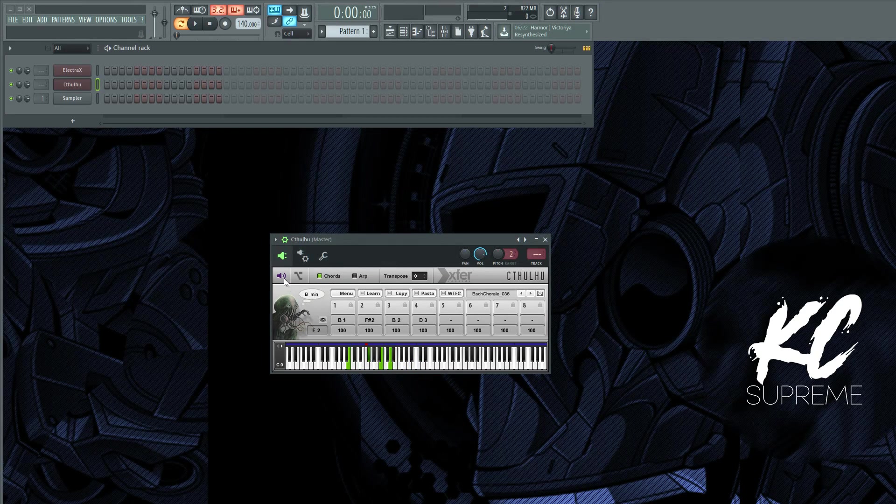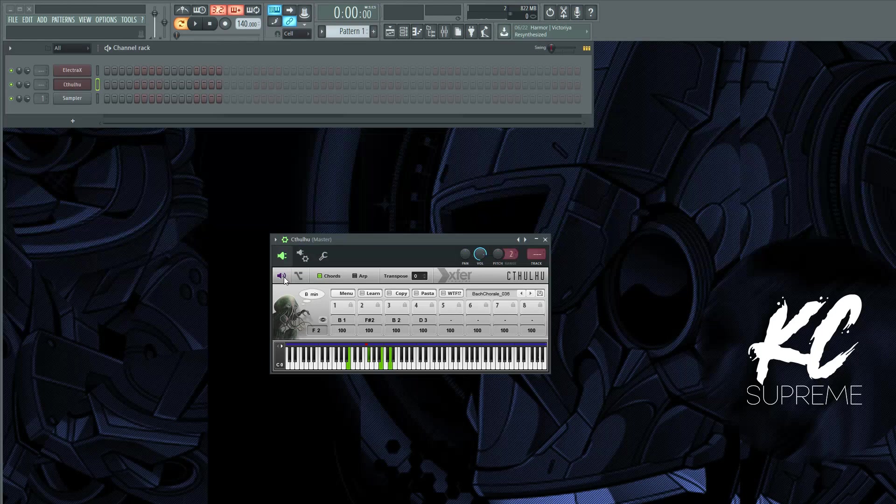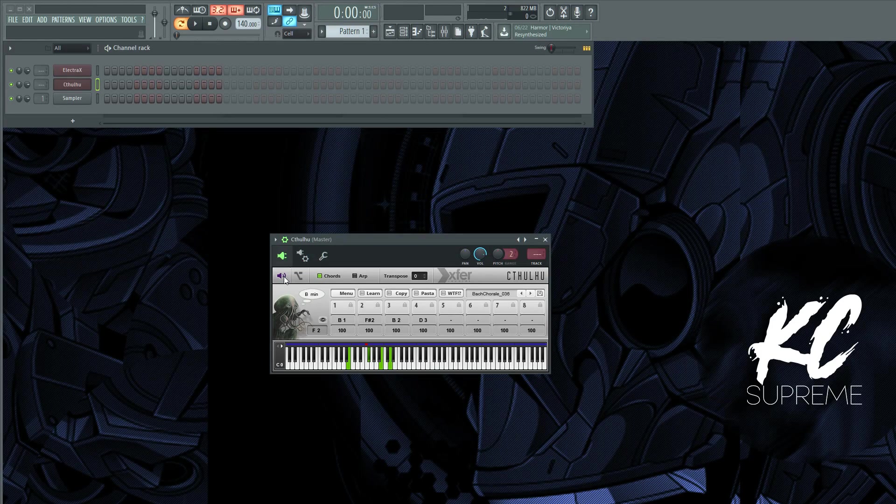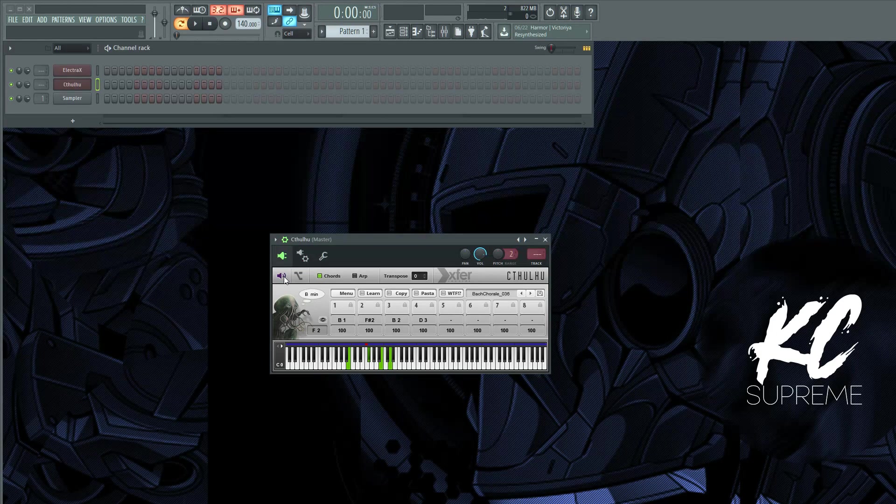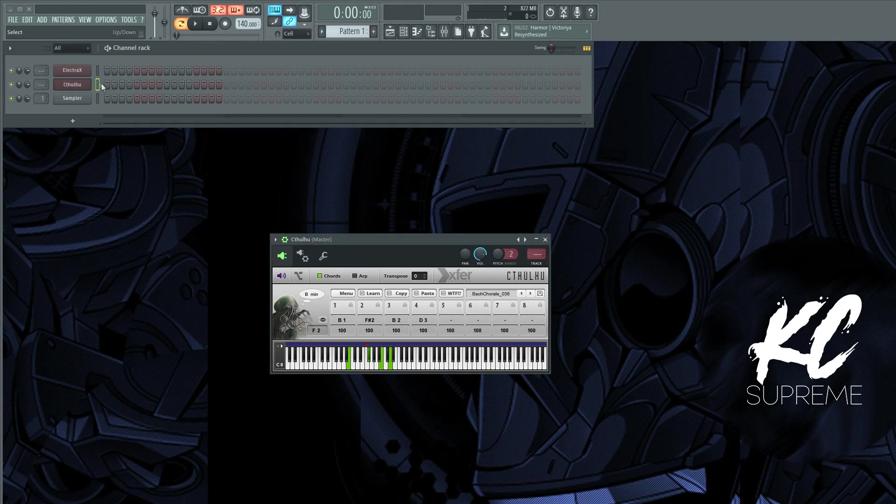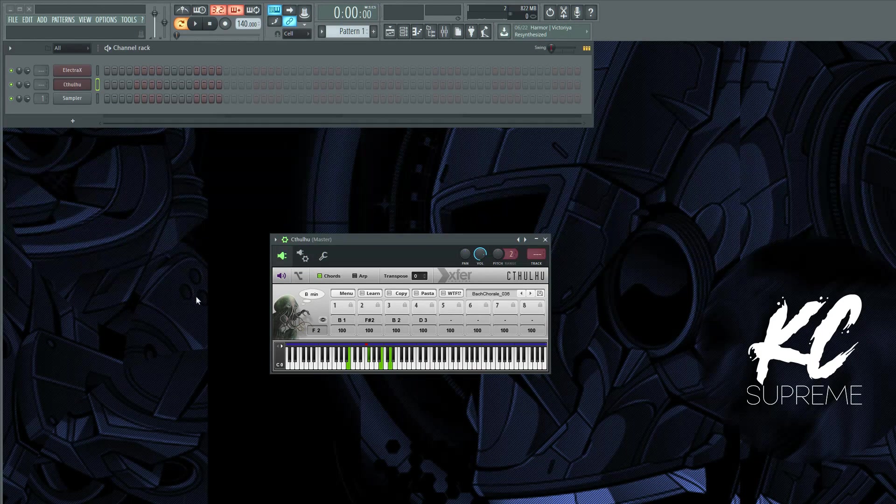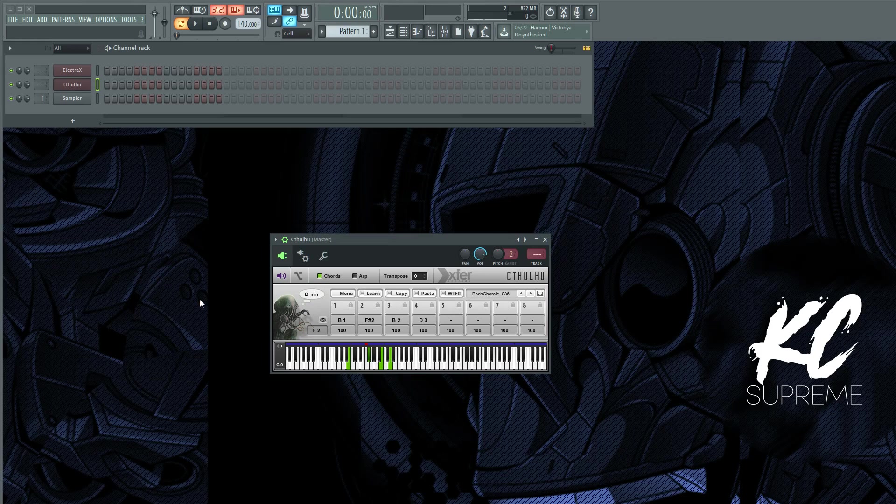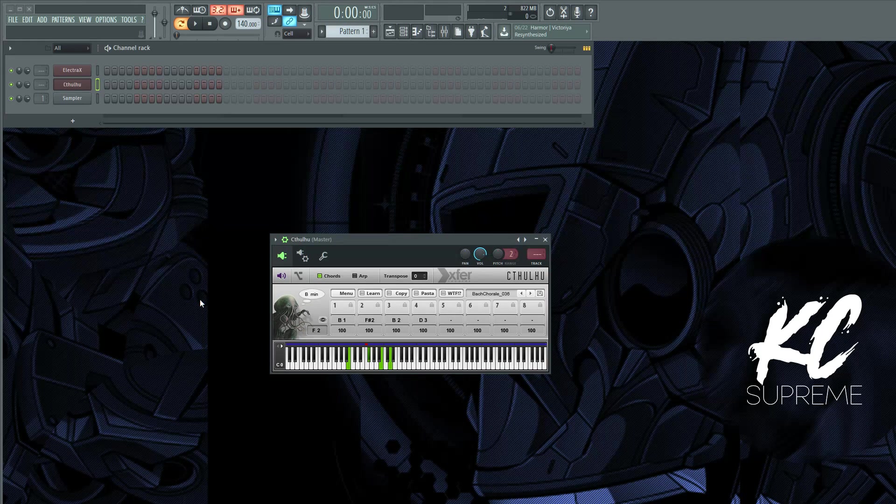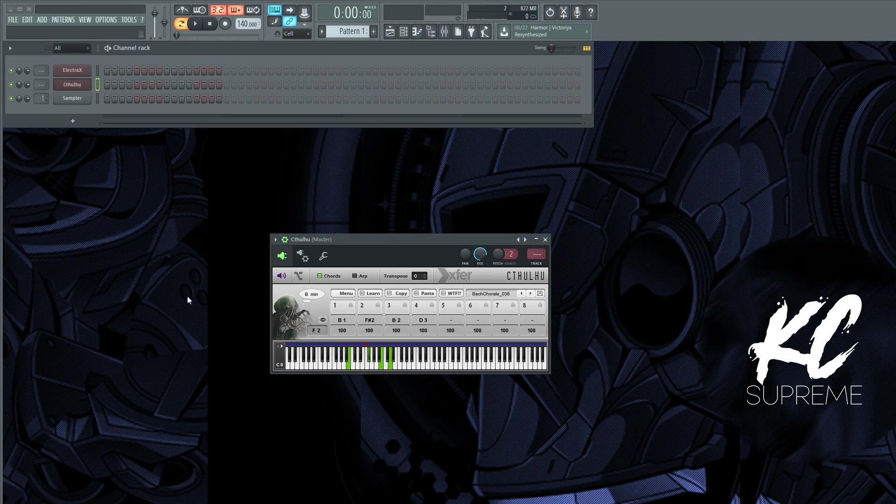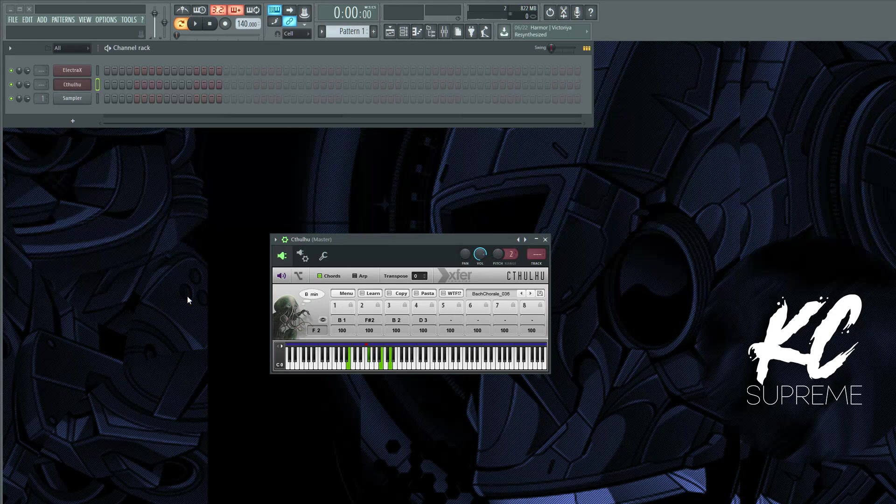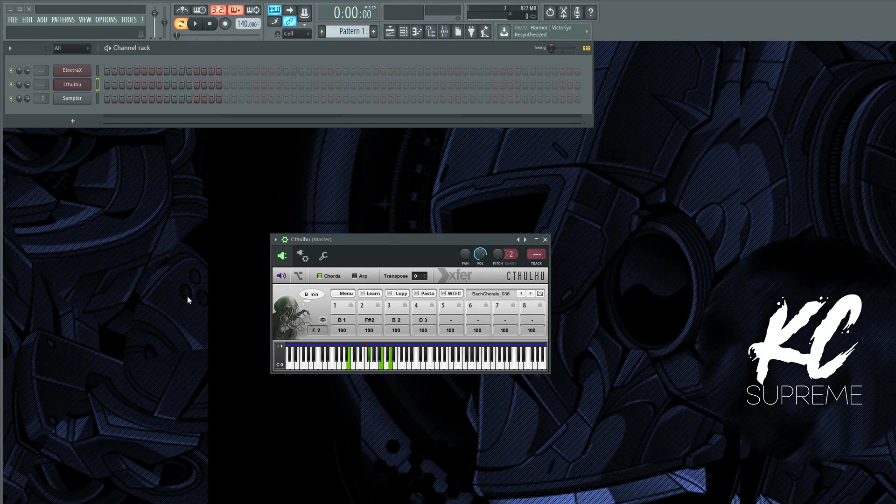And it's got a sound engine built into it so you can preview the chords without having to link it to anything. This is kind of a weird plugin because you actually have to route it through FL Studio.